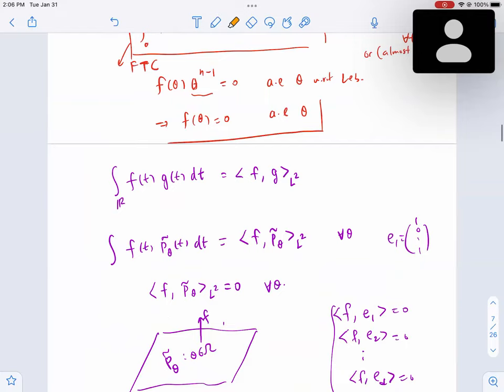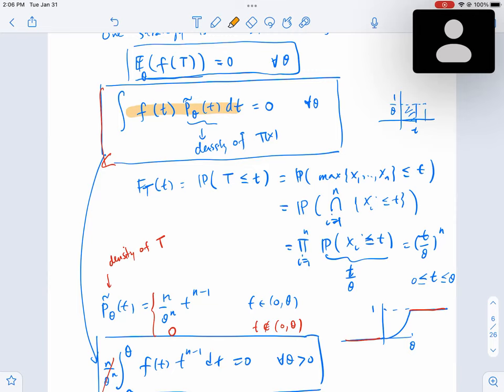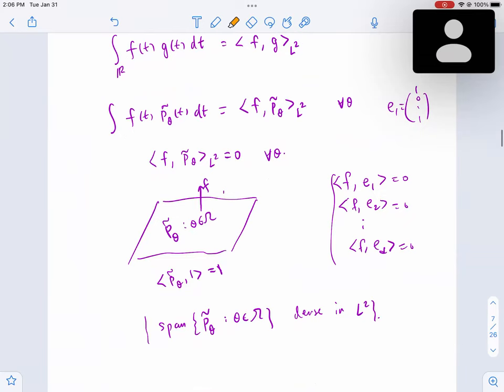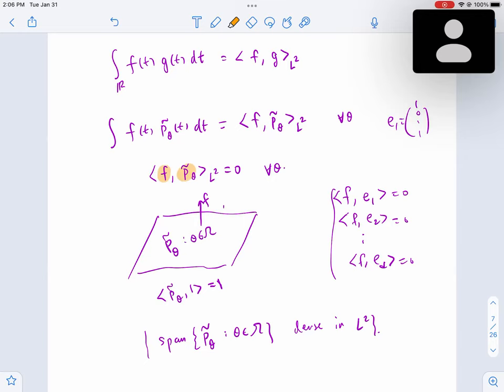Towards the end, this interesting idea came up that we could probably view this as an inner product — Michael mentioned it. To view it as an inner product, this seems to say that the inner product of f with this density is zero. The space in which we have to work is called L2. If the function is orthogonal to all these densities, and if there are enough of them, then it has to be zero. This is the functional analytic viewpoint — as Josh mentioned, if the span is dense in L2.